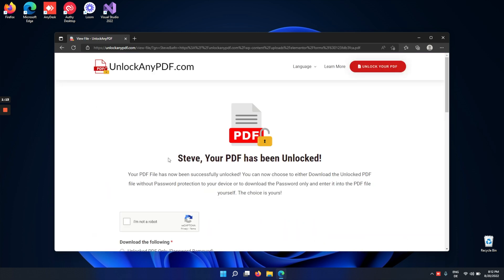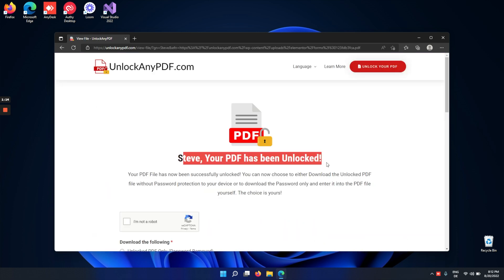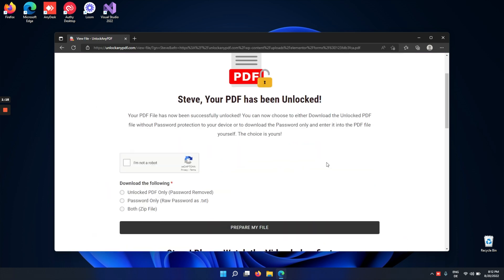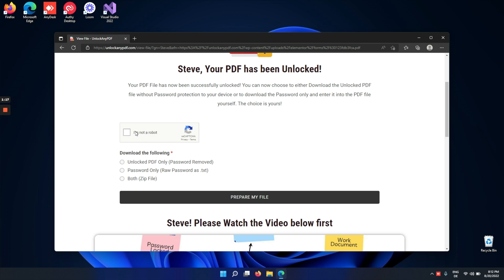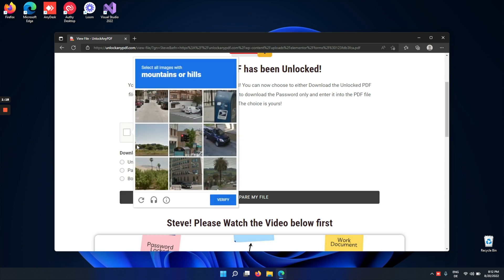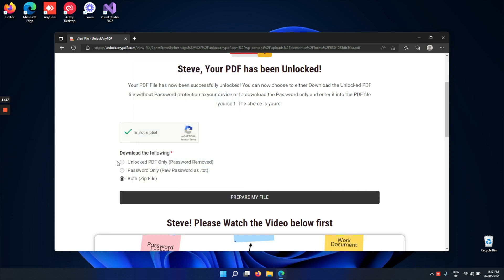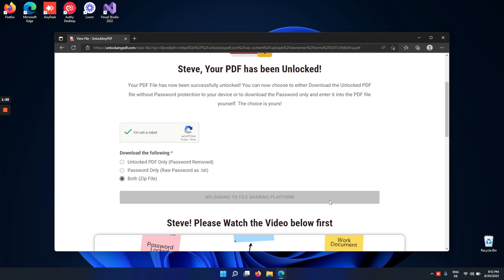As you can see here, the PDF has been unlocked. Now let's quickly check that we're not a robot and then select if you want the unlocked PDF only, the password as a text file to unlock yourself, or both in a zip file, and tap prepare my file.